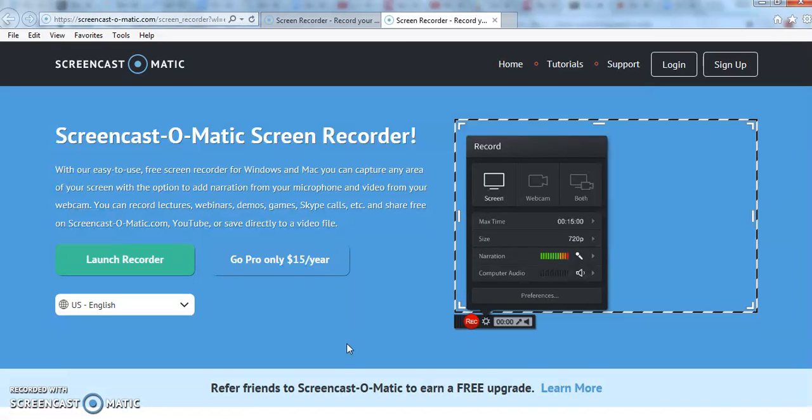In the previous tutorial I showed you how to make a Zoom recording. Now we're going to upload that recording to YouTube.